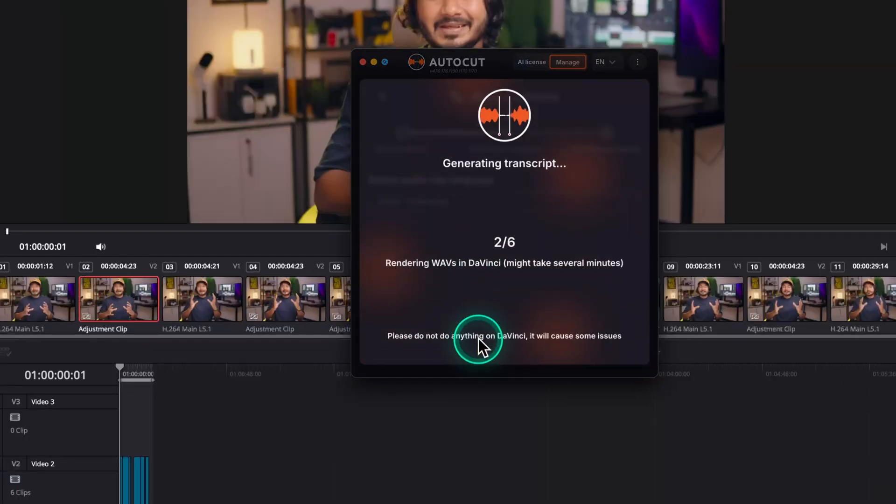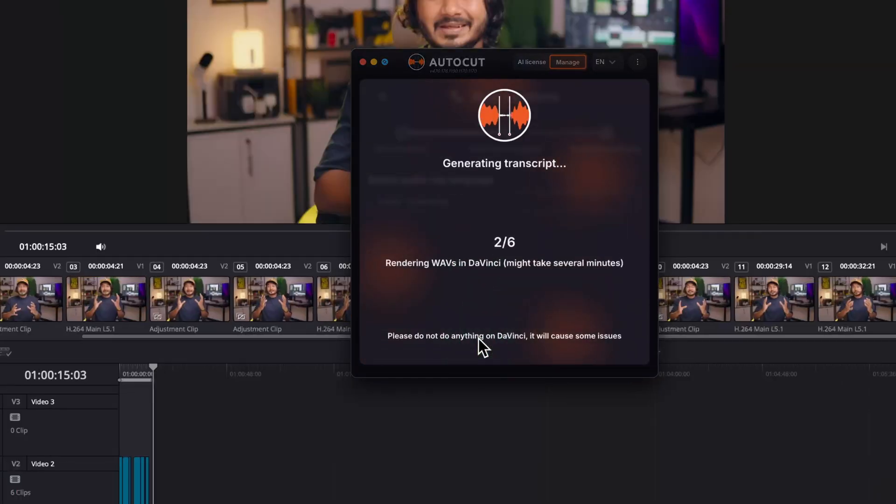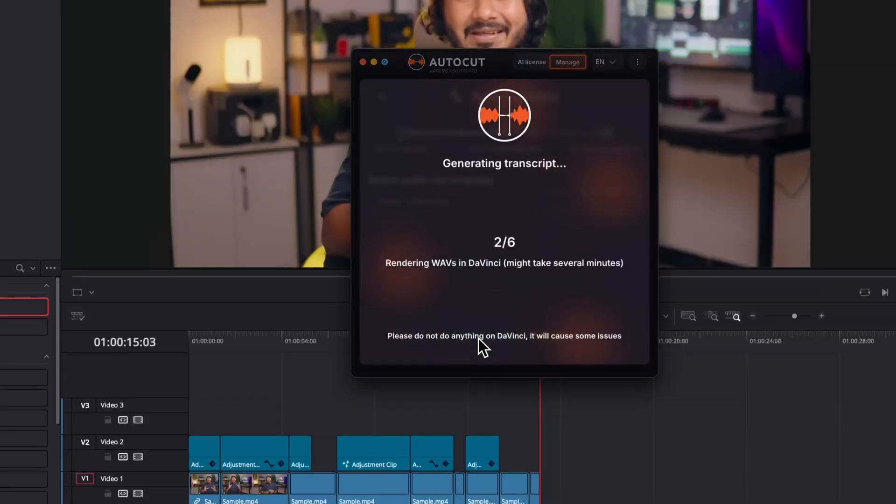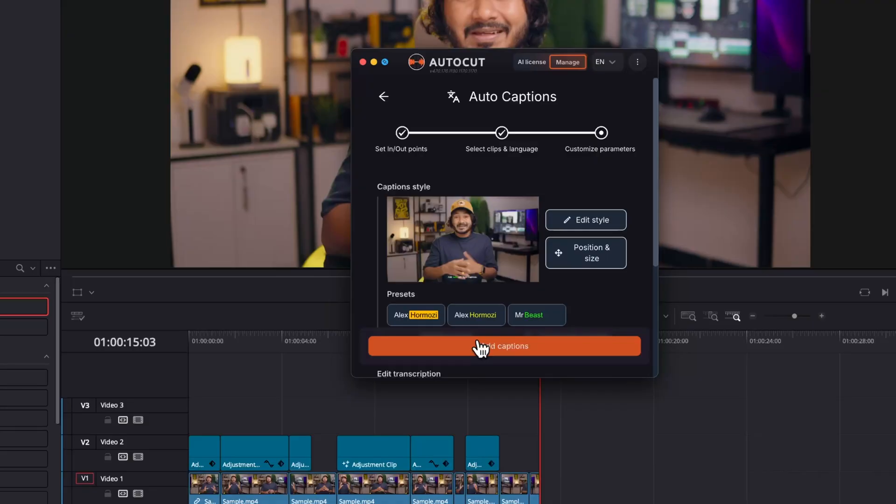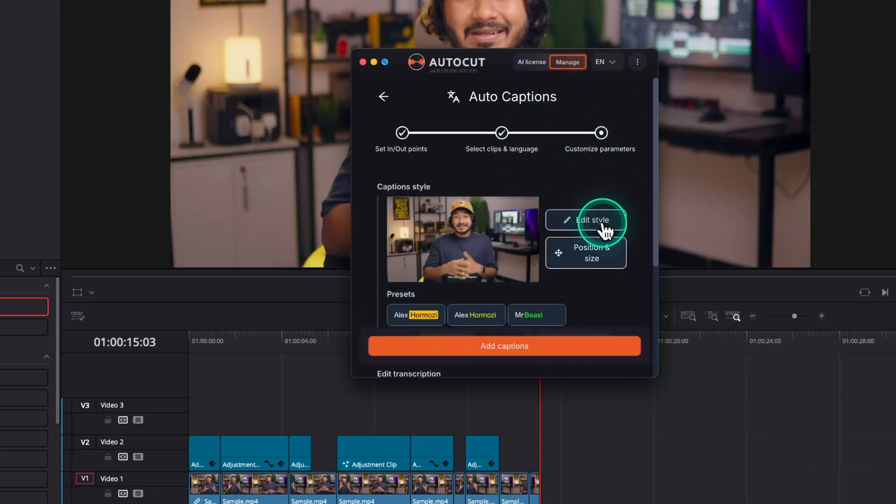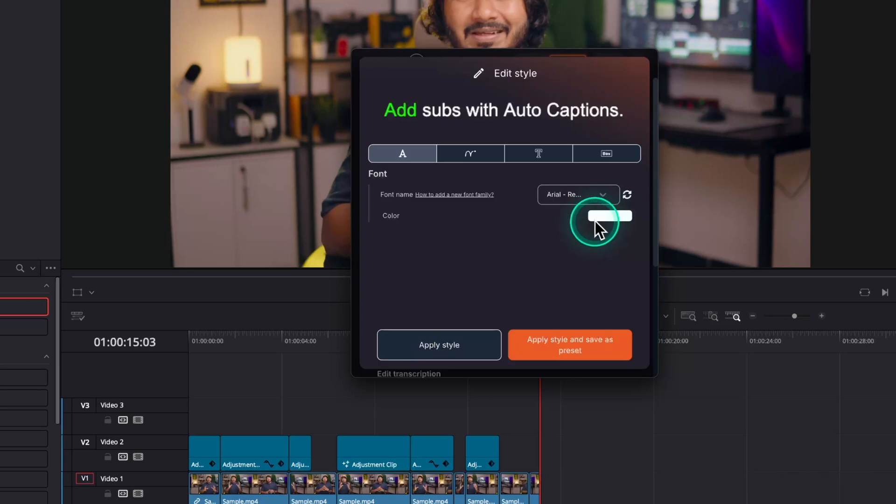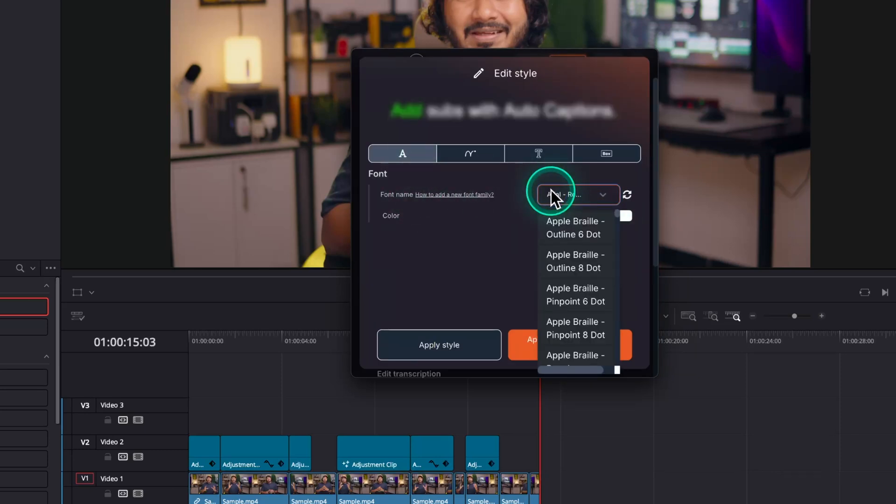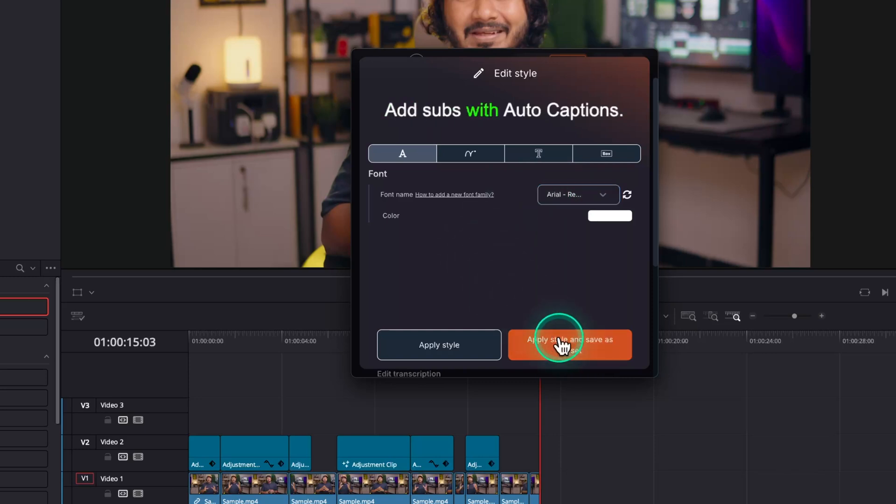Click on Go to Captions Editor. It will take some time to generate the caption depending on the video duration. Now you can select any preset that you like. I'll select MrBeast1. If you want, you can click on the Edit Style to change the font and text color. Also, you can save the changes as a preset for future use.